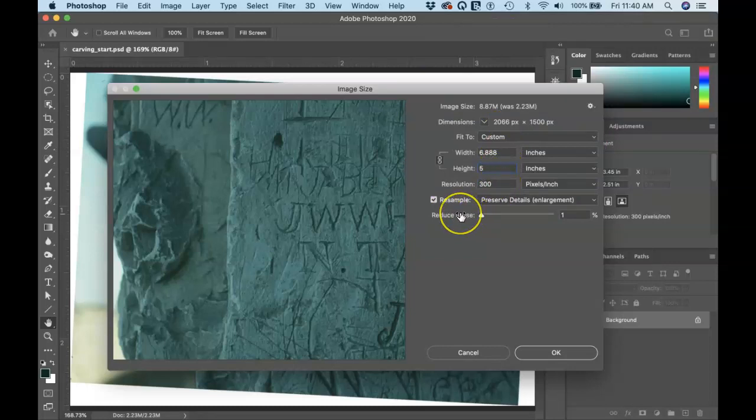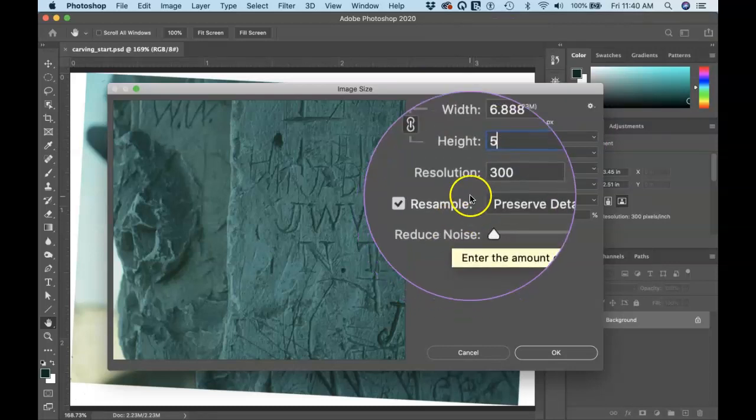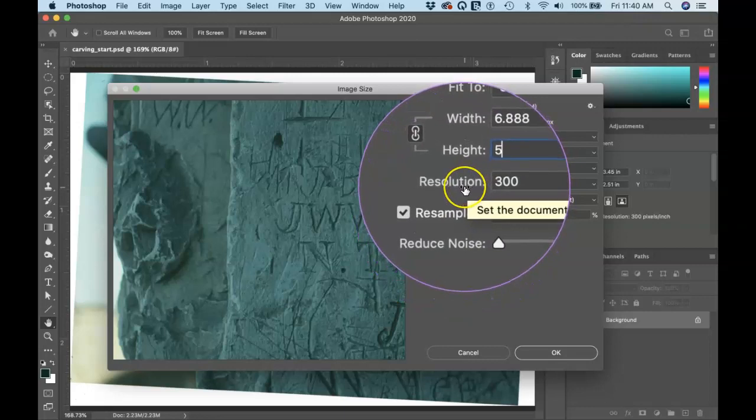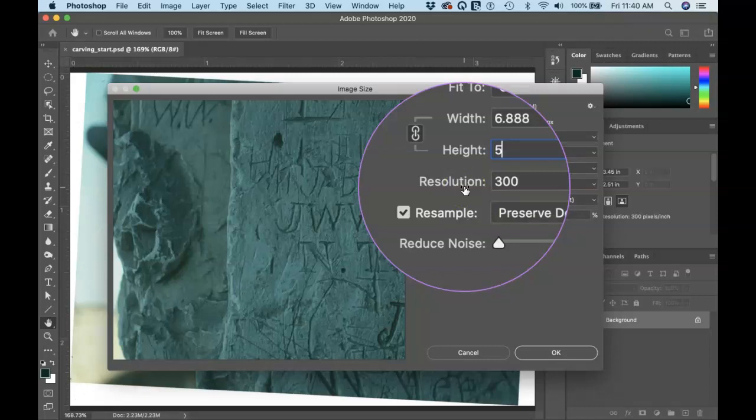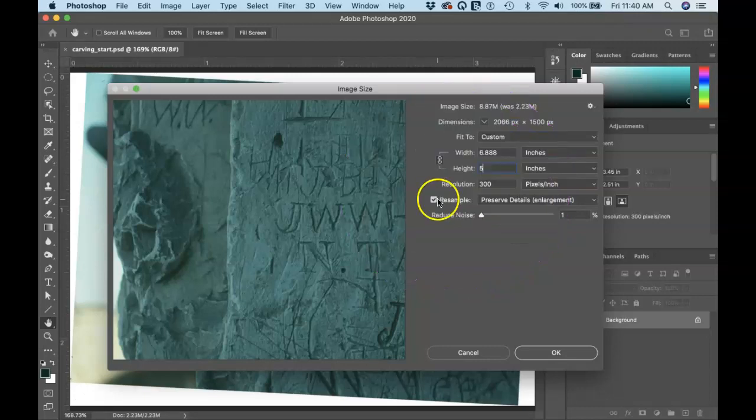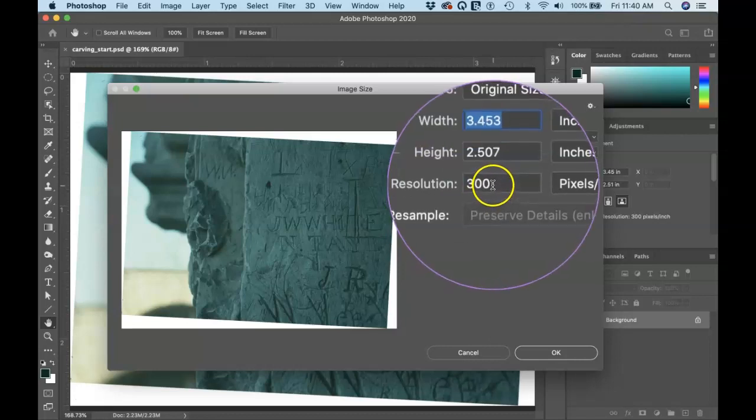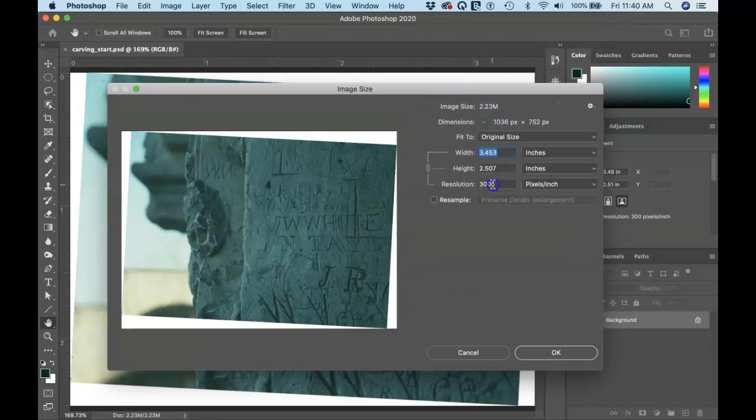But what I want to do is I have more resolution than I need. I'm just going to print this thing on a desktop printer so I can get away with the resolution as low as 150 and be fine. So what I'm going to do is take resample off.